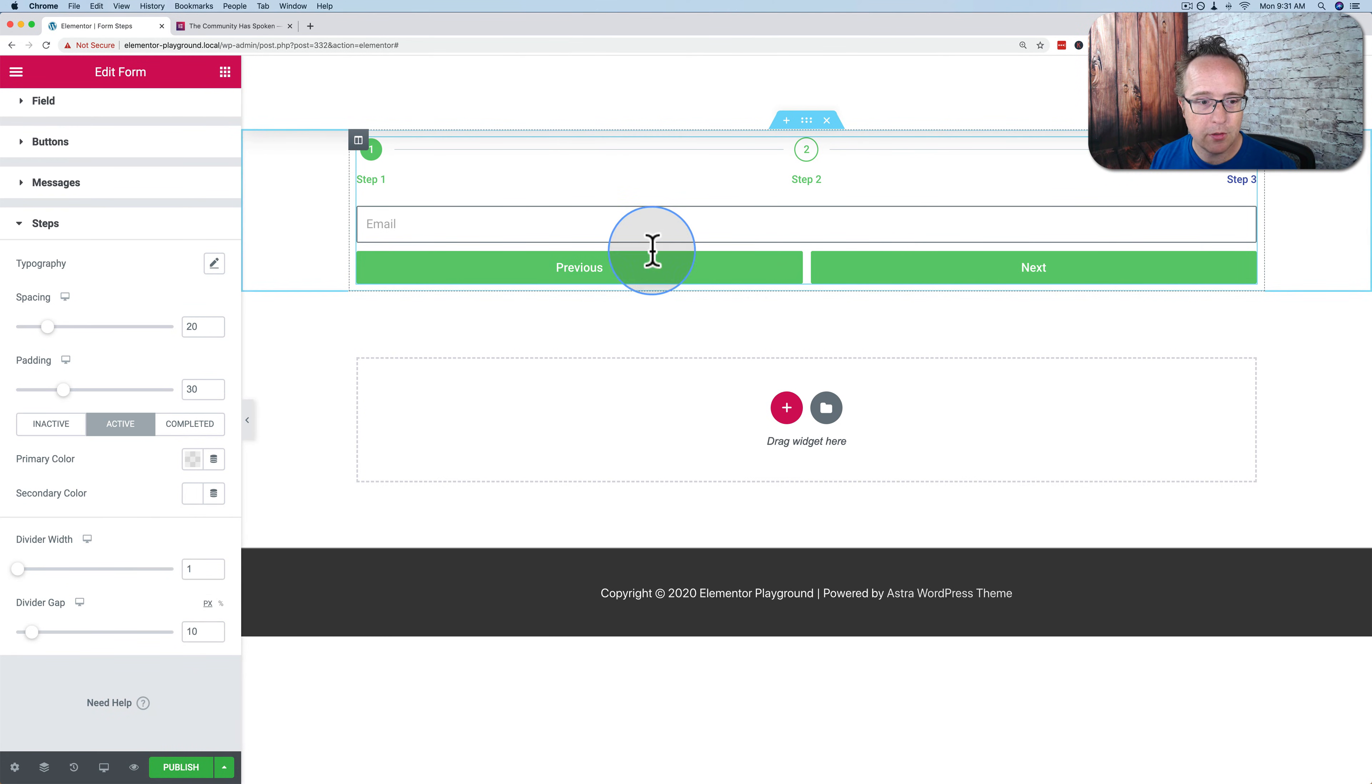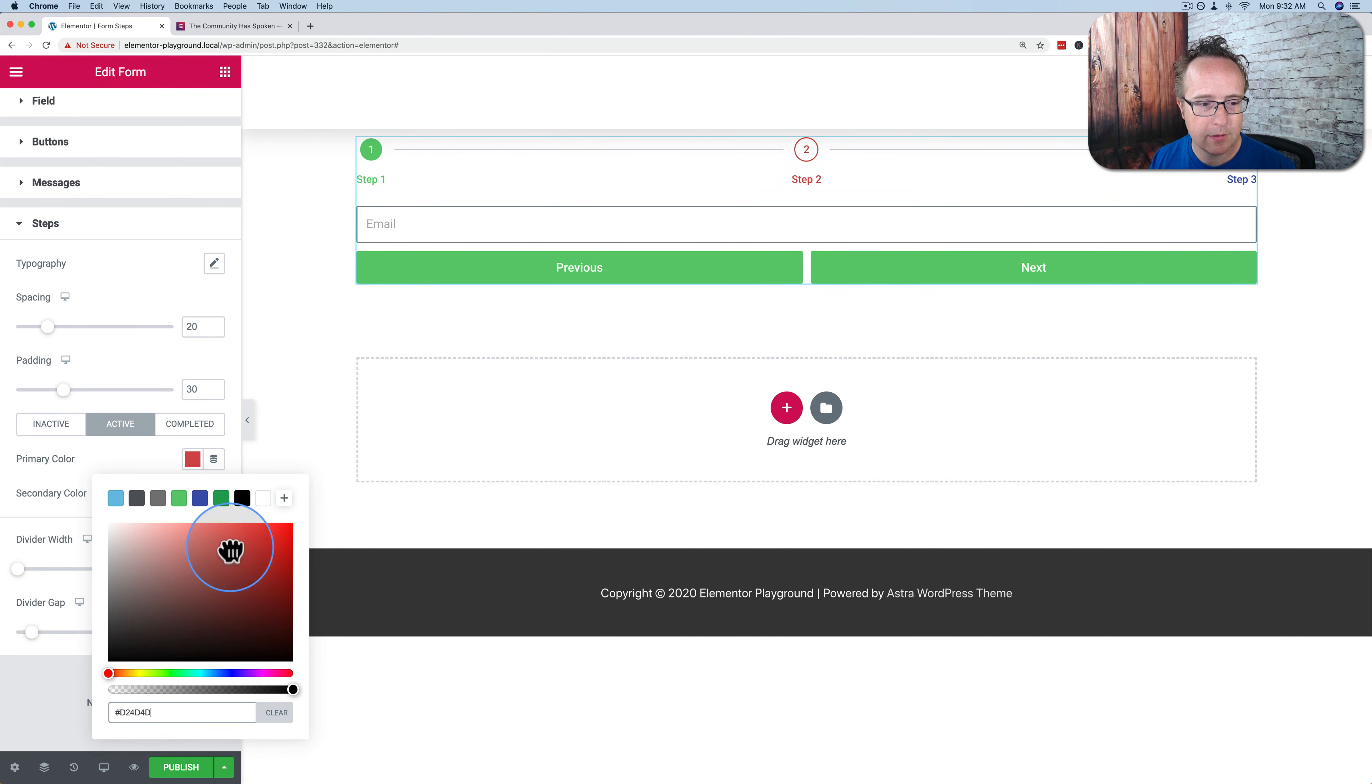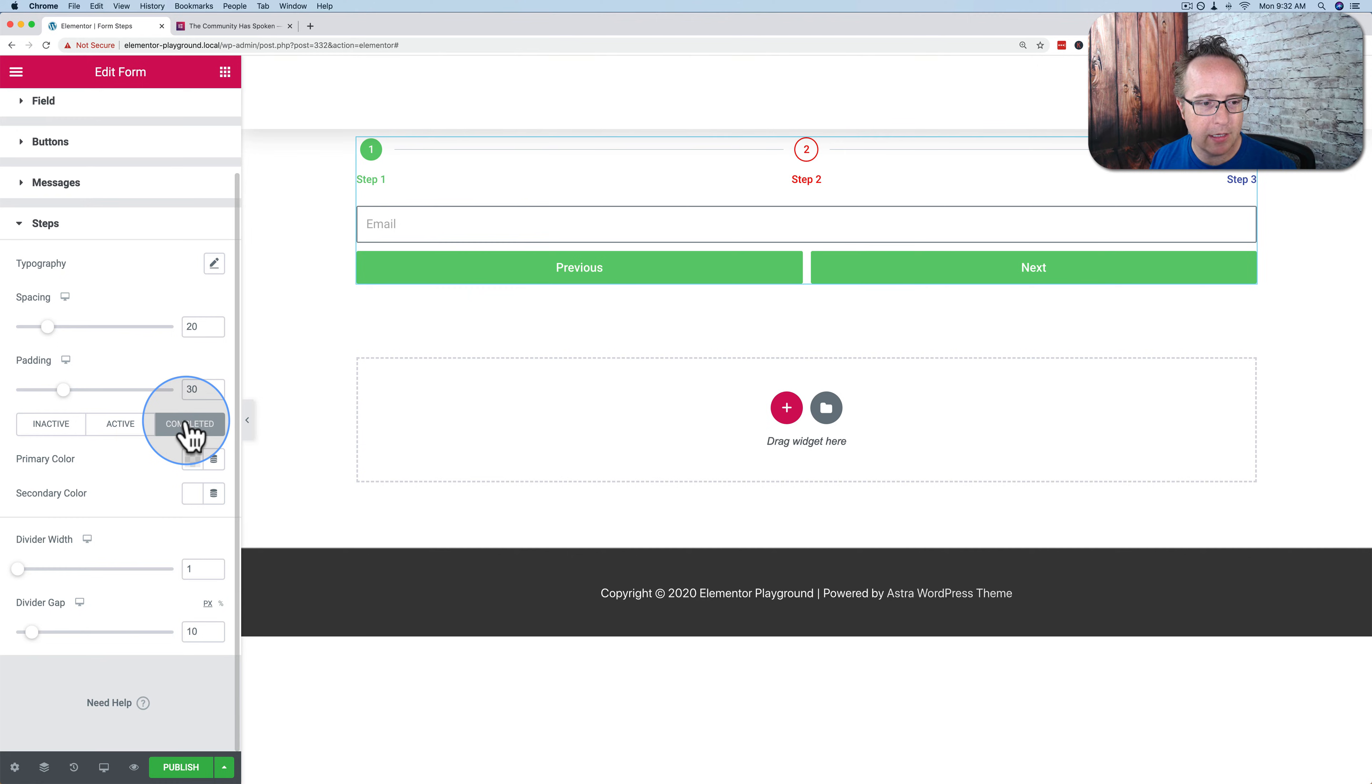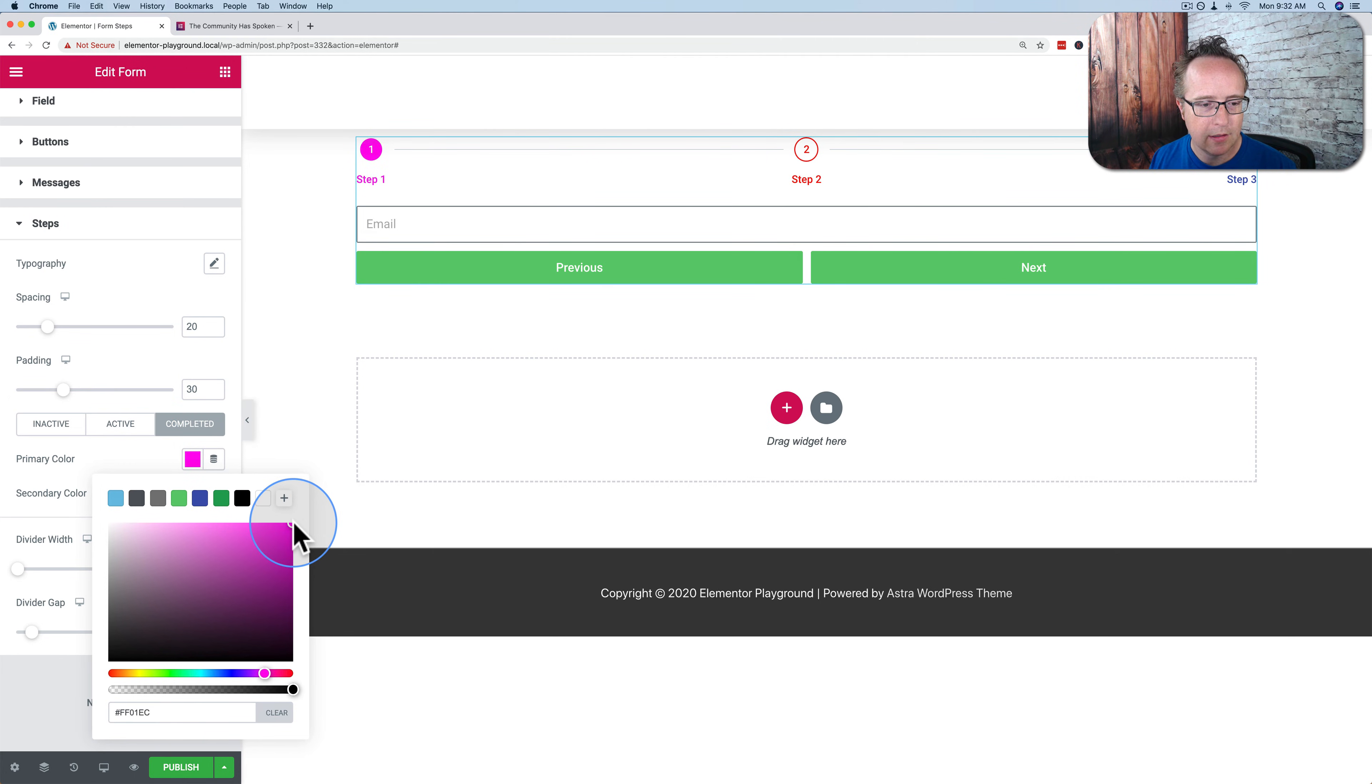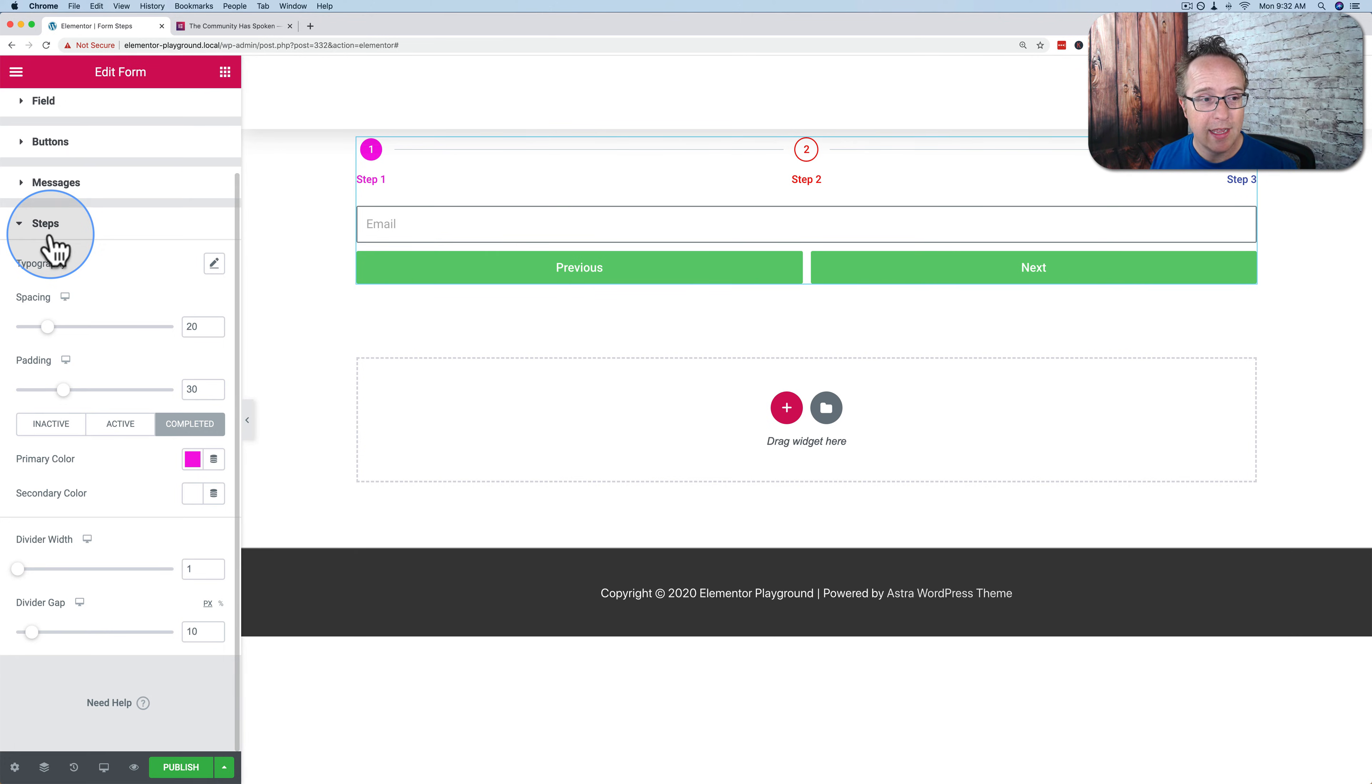Under active, number two, we can change this to, let's make it red. It really stands out. Let's make it red. For some reason it keeps dragging away. There we go. Red. And for step one, which is completed, let's make this pink. And now we, let's do it again. There we go. And now we have our different colors set up for our different steps if we want to do that. And so those are the options for the multi-step form. And that's really all there is to it.